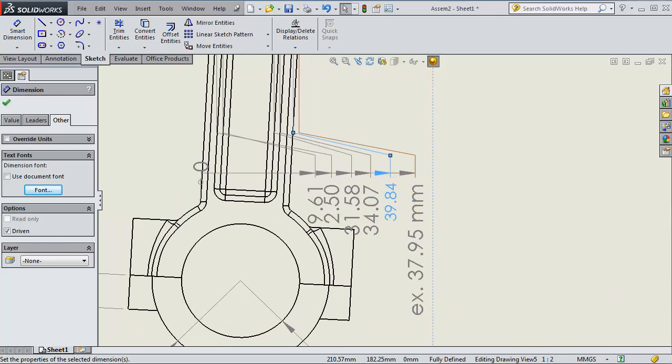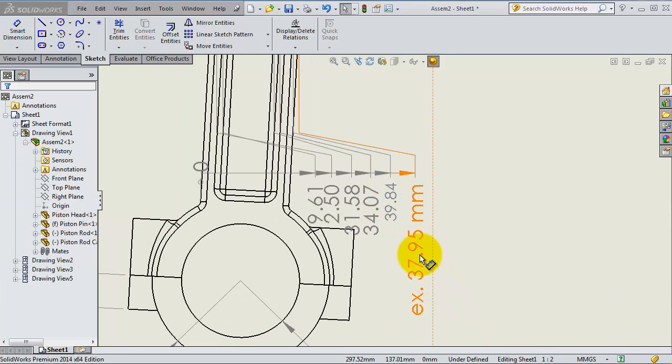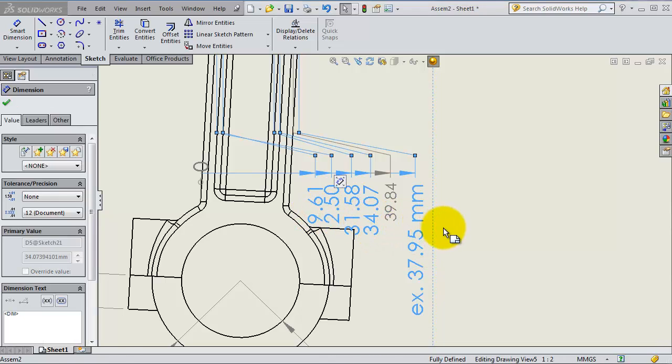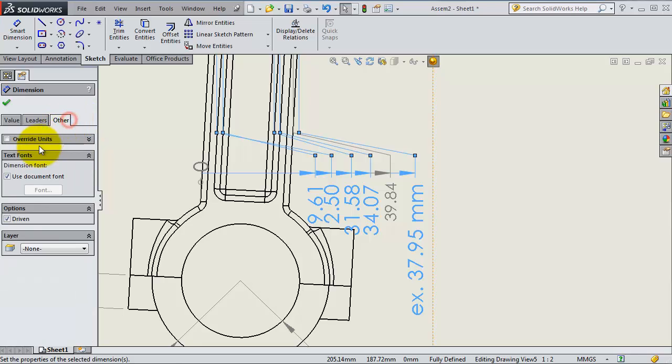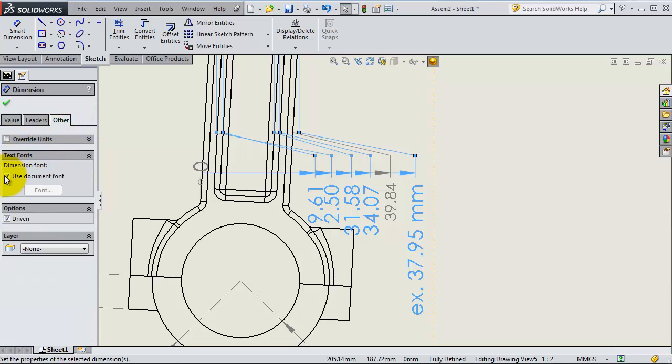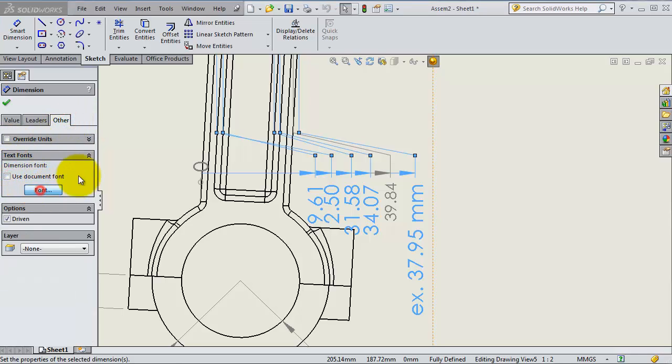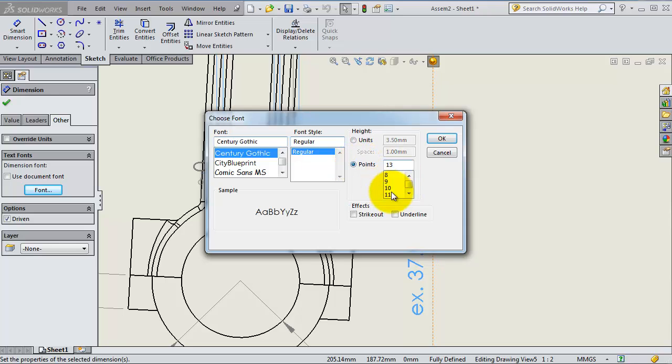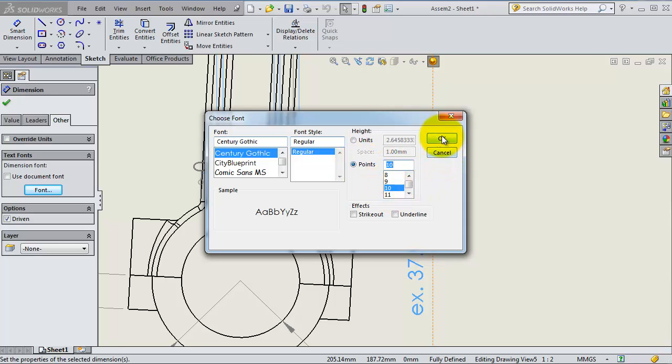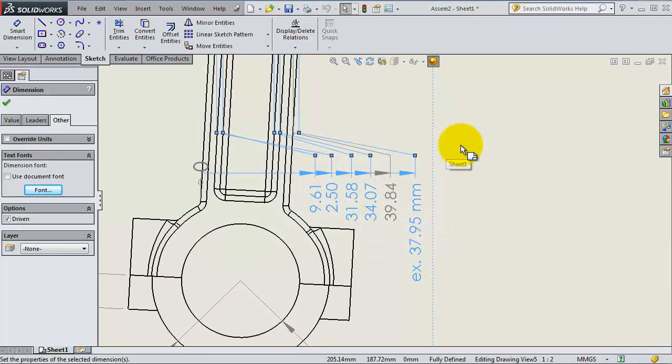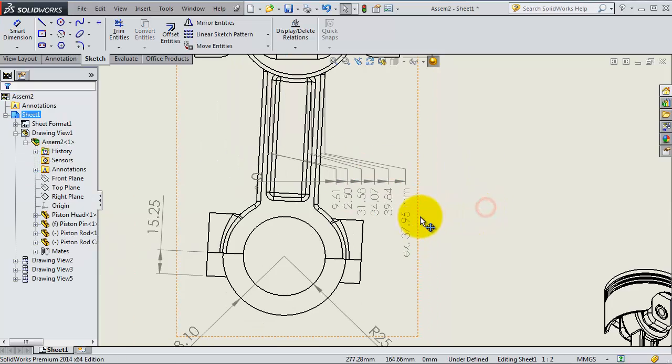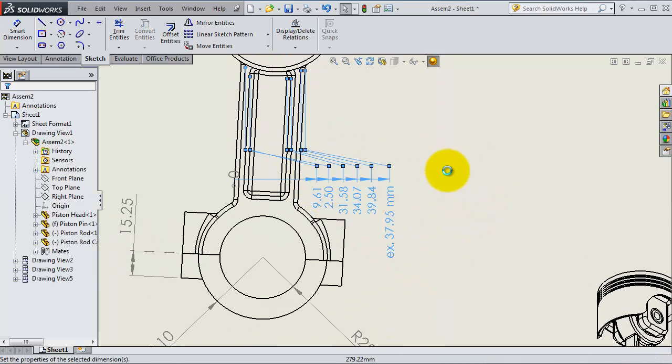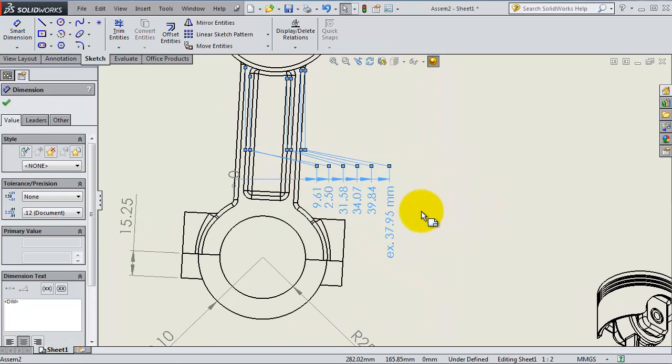If it has a better look, we can select more than one dimension by holding the Ctrl key. Let's set it to 10 points and click OK, so we have all these dimensions selected.